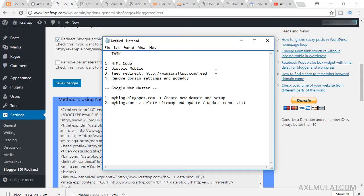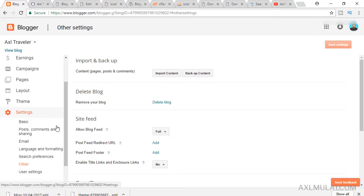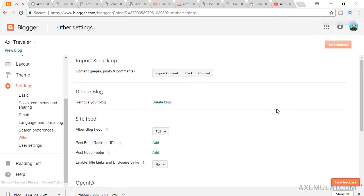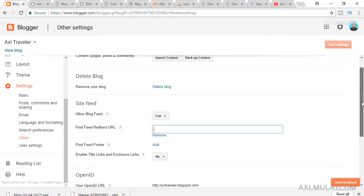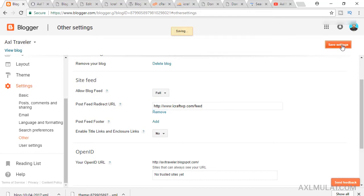It's now saved in Blogger. The next task is to set up a redirect to your feed in Blogger. You should add 'www' on that. Go to Settings, then Other, and add a Post Feed Redirect URL — this is your new WordPress self-hosted site URL. Save settings.